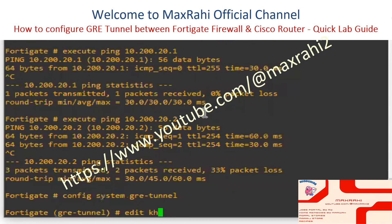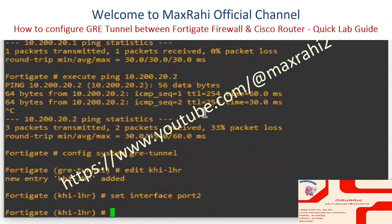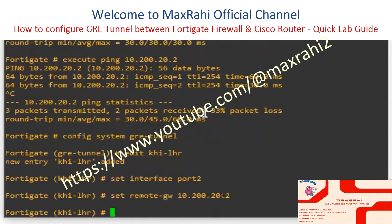Edit with key name LHR — choose any name for the new entry. Set WAN interface to Port 2. Set Remote Gateway to 10.200.20.2 and set Local Gateway to 10.100.10.2.